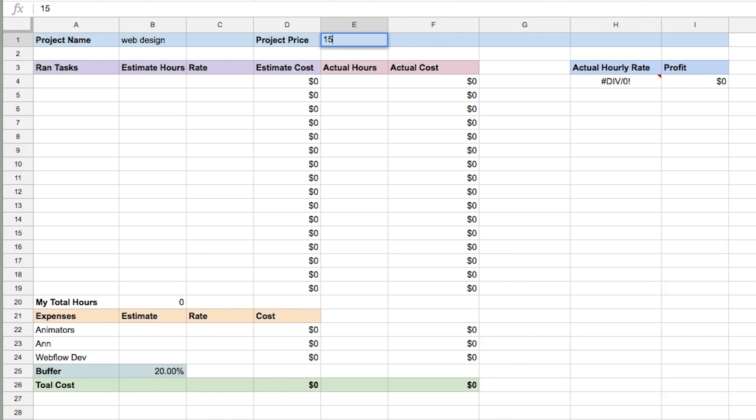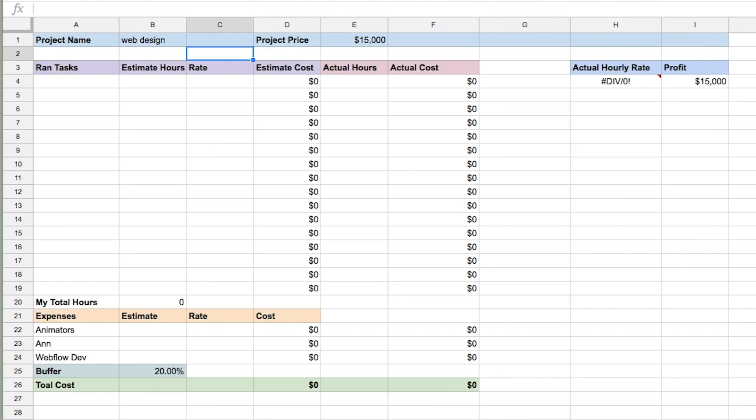Let's say I've priced the project at $15,000, and I've value-priced it. But before I send out the proposal, I need to understand whether $15,000 is profitable or not. Maybe it's worth $15,000 to the client, but maybe it will take me too long to do — so I don't even know yet if it's profitable or unprofitable for me.